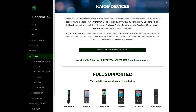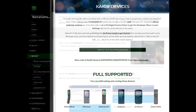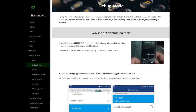This is the report on the devices so far studied by BananaHackers. To make all the guides able to work with a different KaiOS device, you need to know how to enable developer tools.